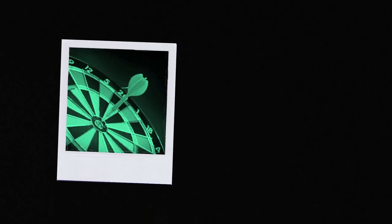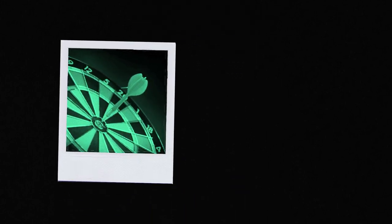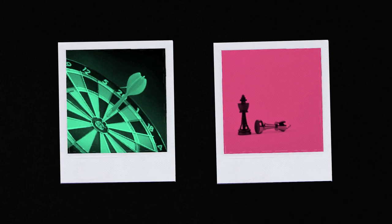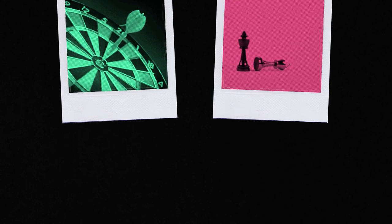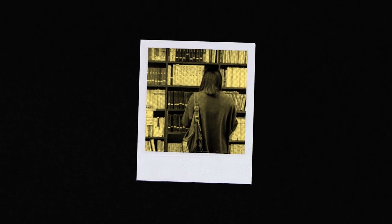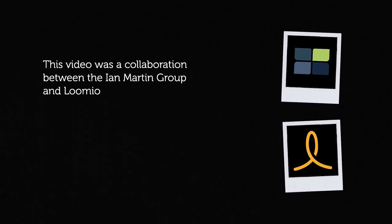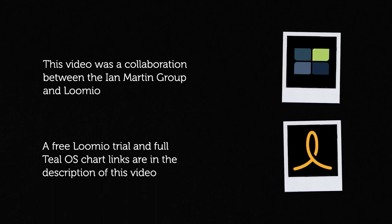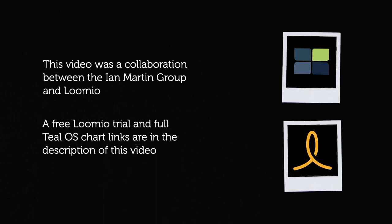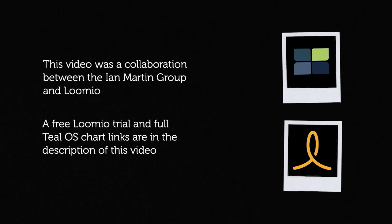That can inform future decisions. If this decision turns out to be a real positive, we can go back and analyze why. If it turns out really poorly, we can go back and analyze why. We have found that the documentation of decision-making and of varied perspectives is a powerful engine for learning. This video was a collaboration between the Ian Martin Group and Lumio. Check the description for a free Lumio trial and also the full version of the TEAL Operating System chart. Hope you enjoyed it. See you next time.